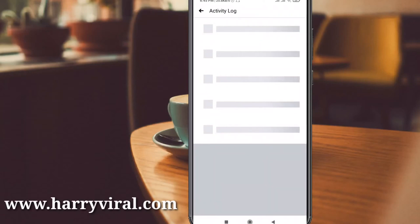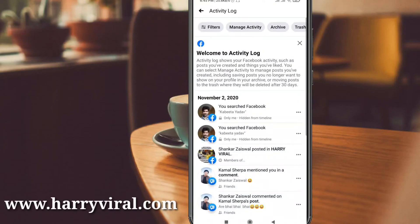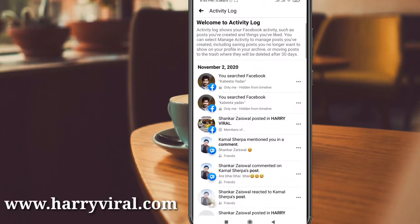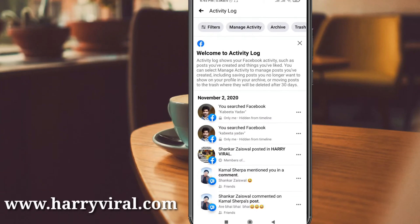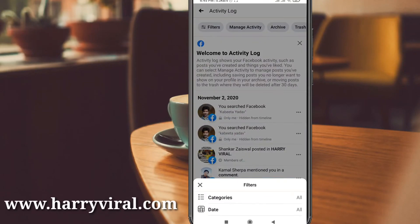The Activity Log shows all your liked Facebook posts from today back to the beginning of your account creation. Here you can press the Filter section, which is placed near the top, and then choose Categories.